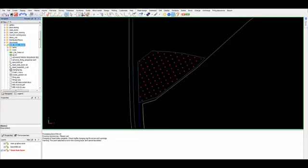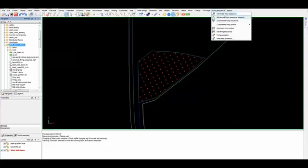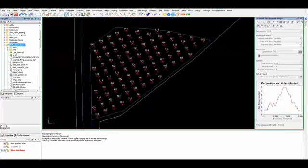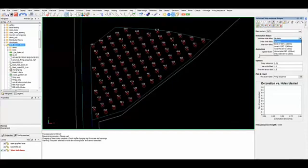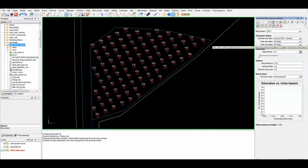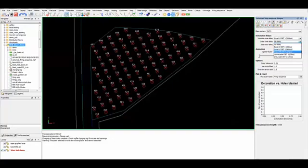Now I am going to show you how the holes can be tied using the tie holes function. This is a blast pattern that is already designed and I am going to invoke the new feature: advanced firing sequence design.